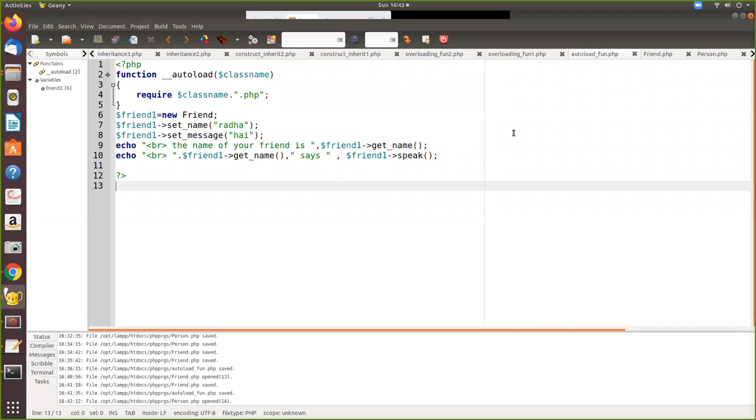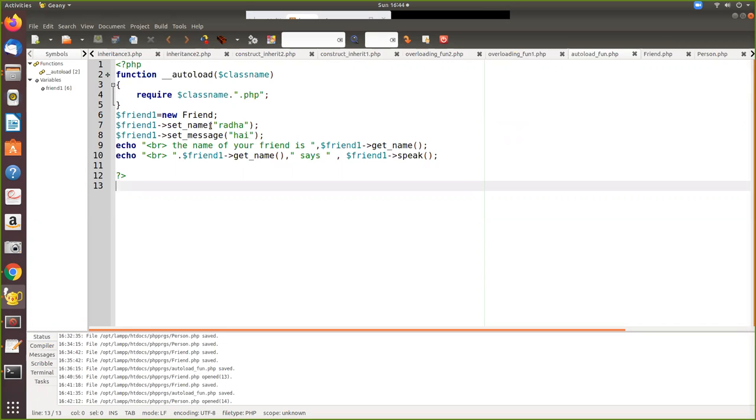In this video we are going to see one more advanced feature of PHP object-oriented programming: the autoload function. This is also one of the magic functions where it automatically loads the required class file.